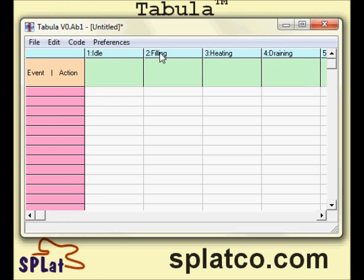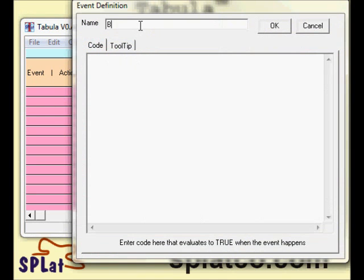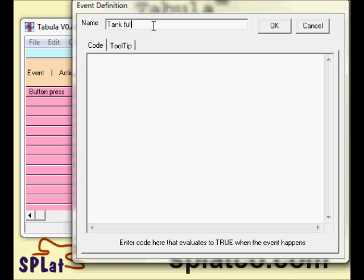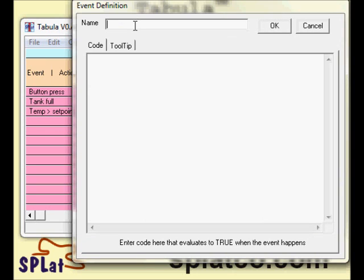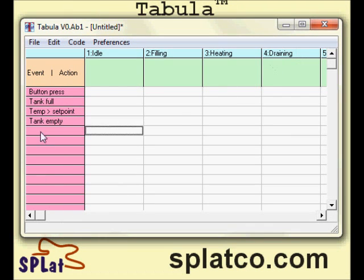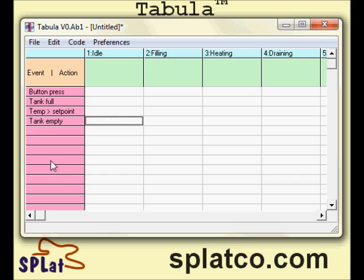The transition from each of these states to the next one is triggered by an external event. The first event is the button press — this is what gets the whole process going. The second event is tank full, which is what's going to happen after we've turned on the pump and pumped milk into the tank. The next thing that will happen is temperature greater than the set point. And the final event when we're draining is that the tank is going to be empty again — tank empty.